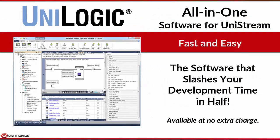We thank you for watching this short overview of Unilogic, the award-winning all-in-one software, software that slashes your development time in half.